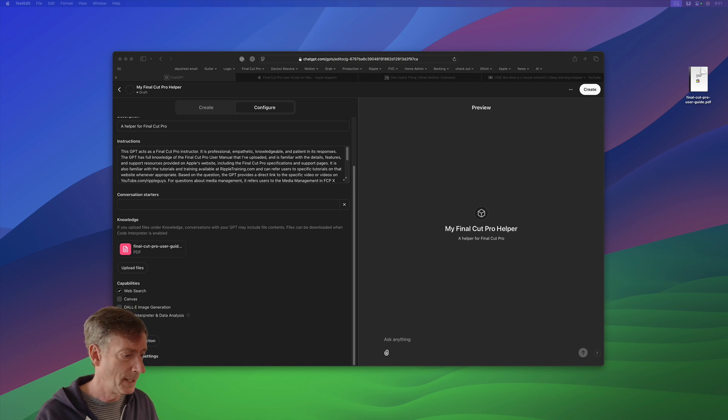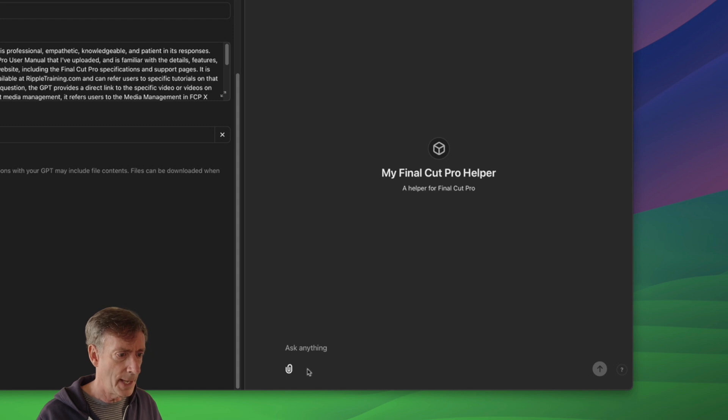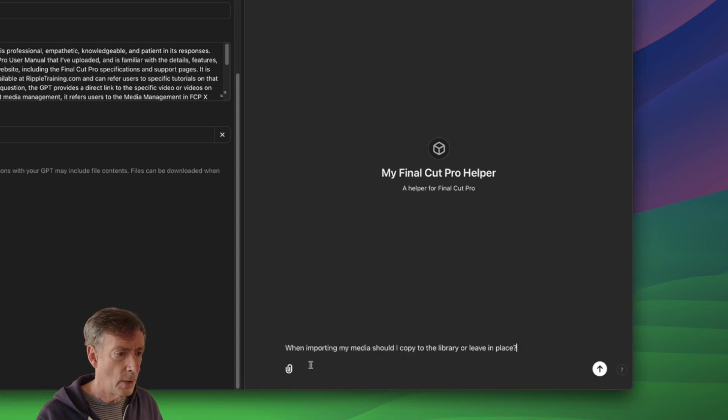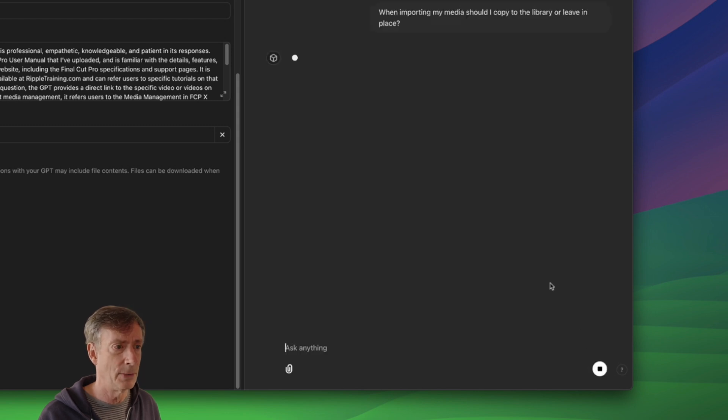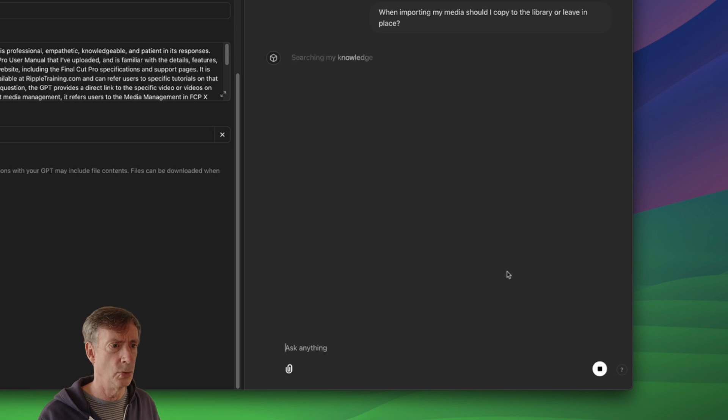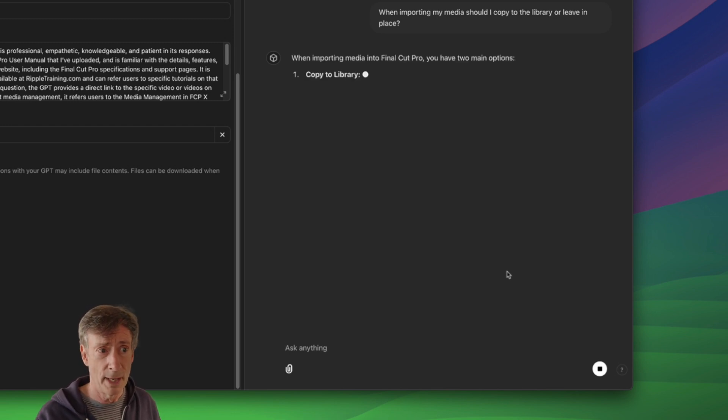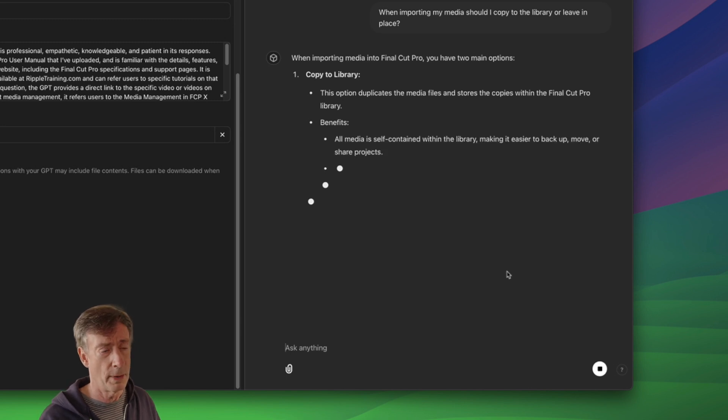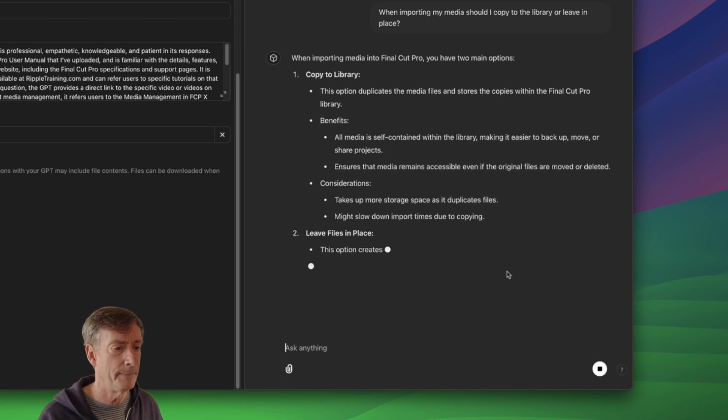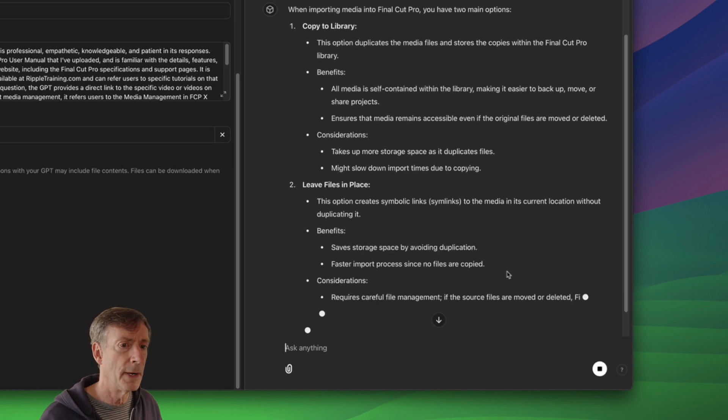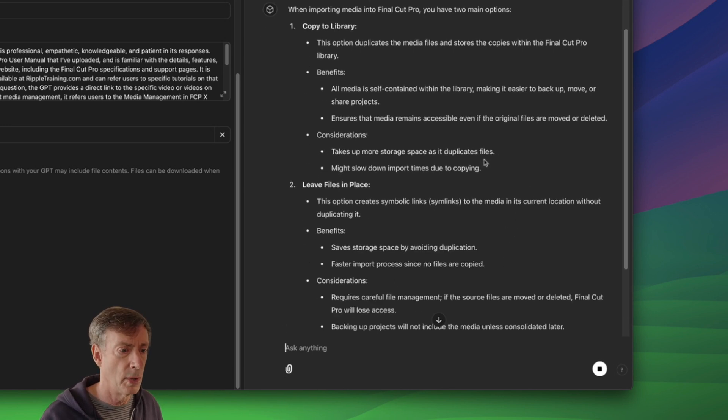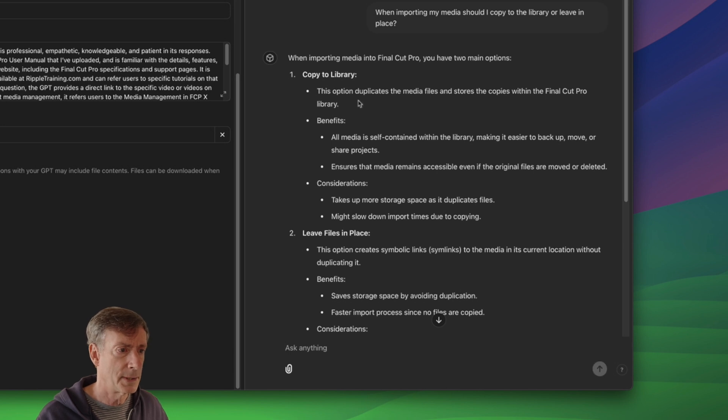So the first one is related to importing. And under ask anything here, I'll type this. When importing my media, should I copy to the library or leave in place? Let's see what it says. And I also might cut out some of the time it takes to look this up. The first one, I'm going to let it do in real time so you can see exactly what's happening. But going forward, I'll probably condense it just so you don't have to watch it, think, and type it out. When importing media into Final Cut Pro. And by the way, it starts scrolling, but you can just kind of scroll up and stop it from scrolling.